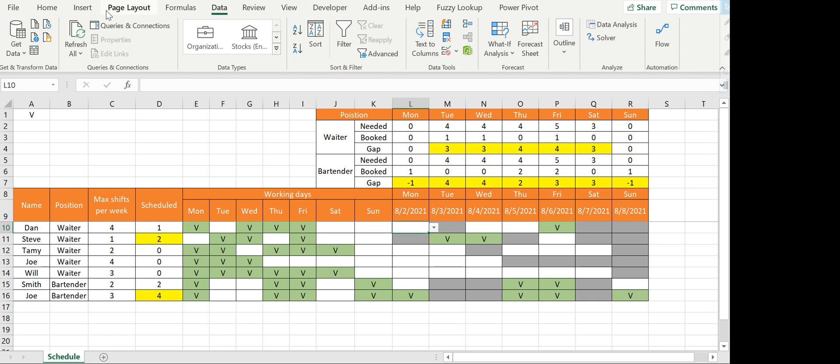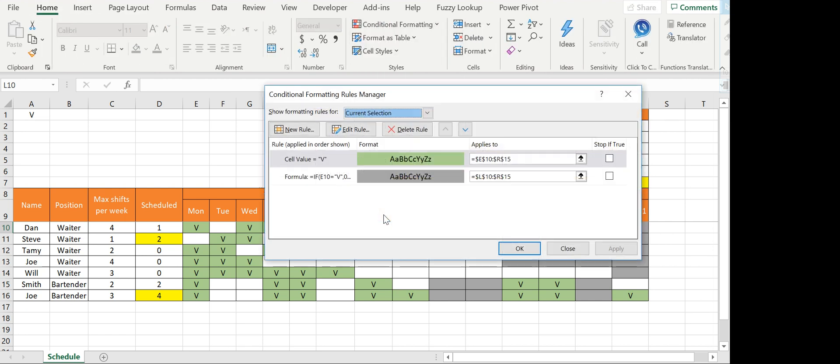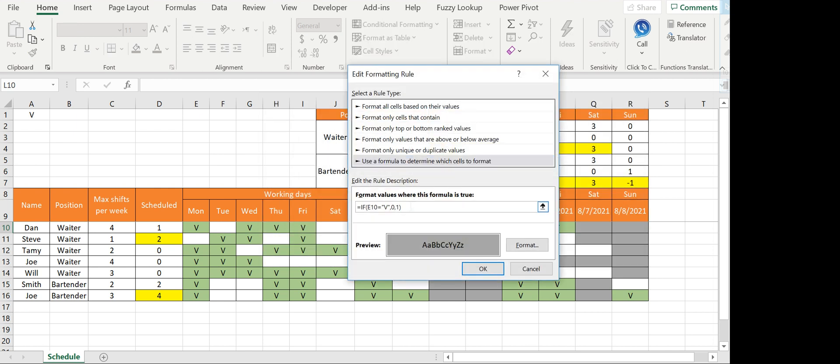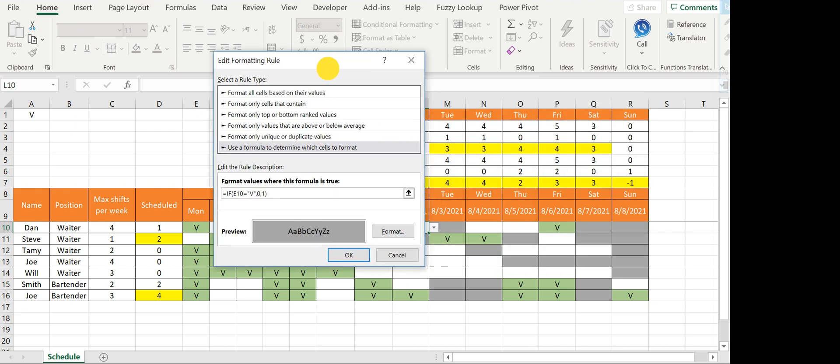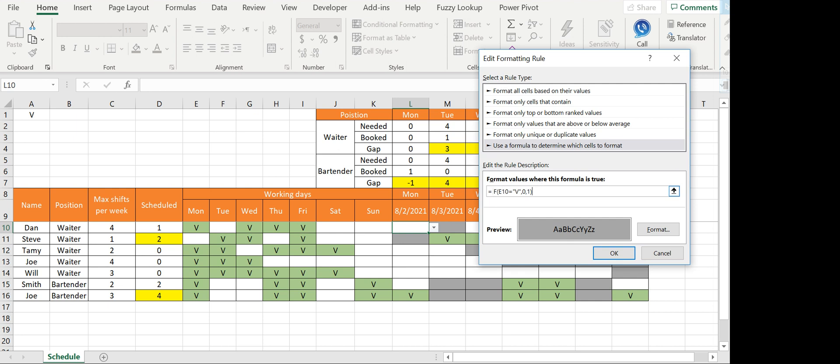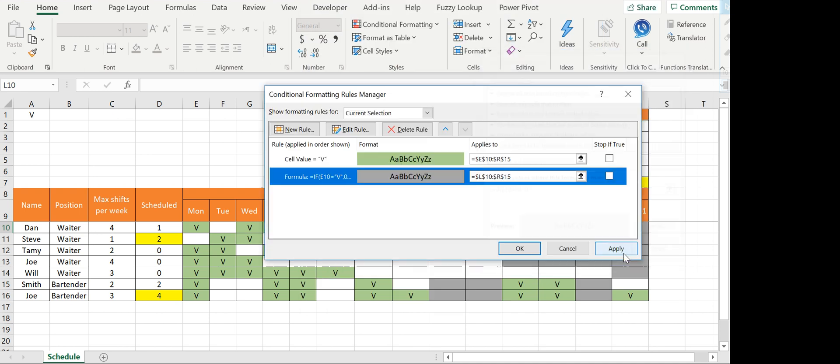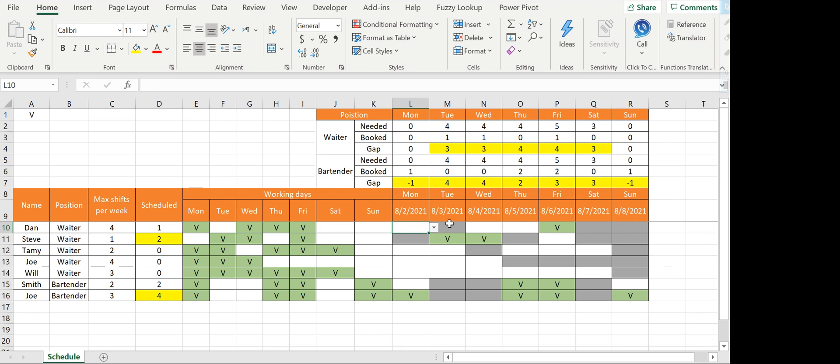Here again I use conditional formatting. I used a formula because I'm not referencing the cell itself. I'm telling Excel if E10, the day of the working day, is equal to V, give it zero or one, meaning false or true. If it's true, then you get gray. Click on format and you can select the format. I selected gray. This way it gives the user a visual indicator—I can't book him here because it's gray. I found that very helpful.